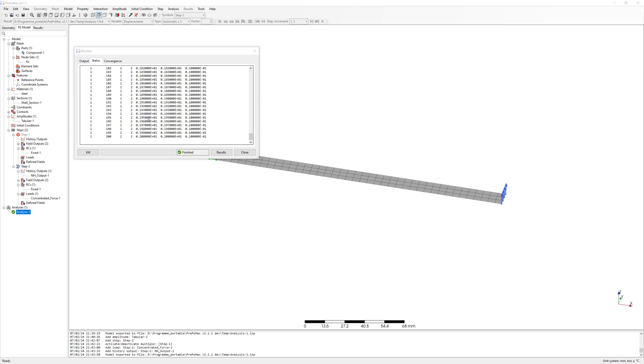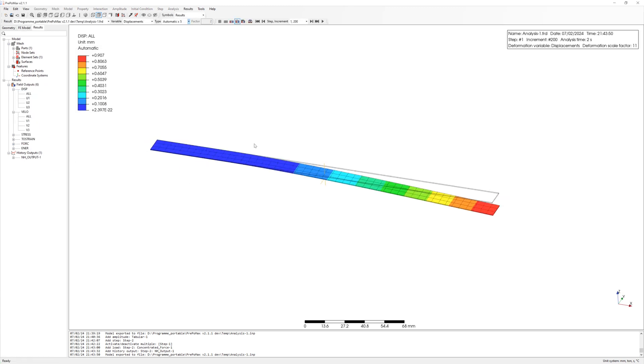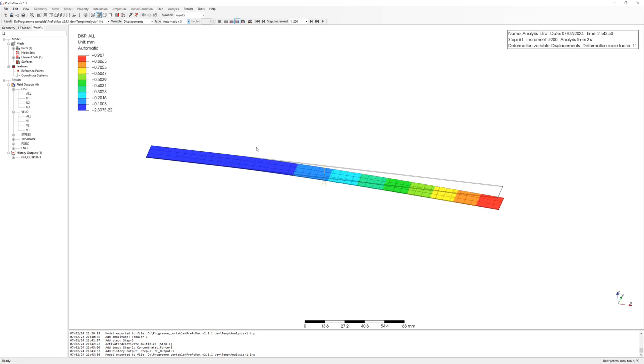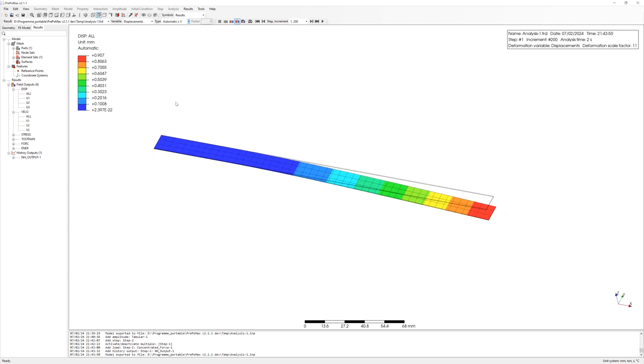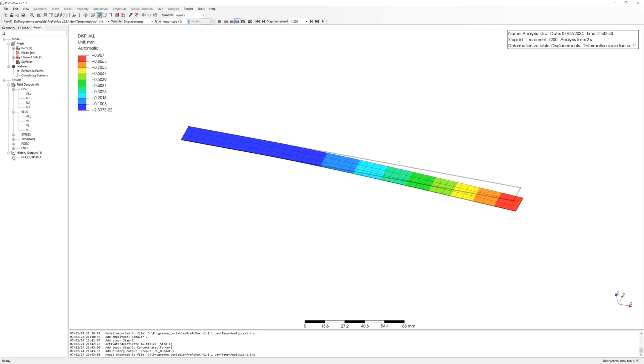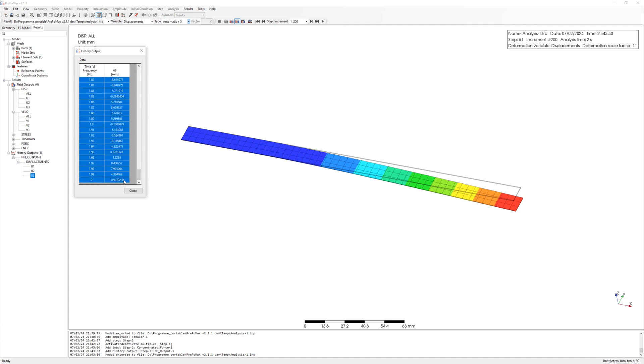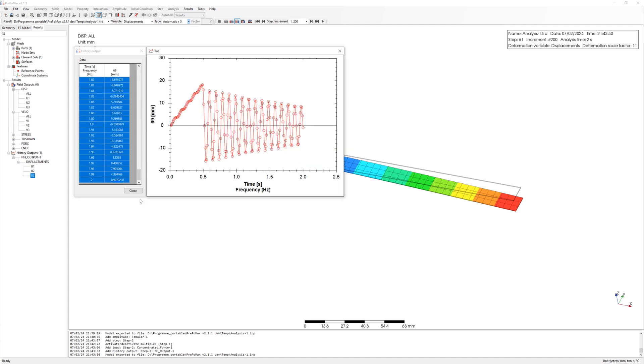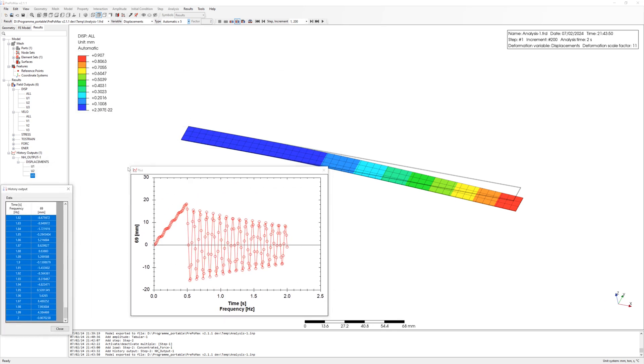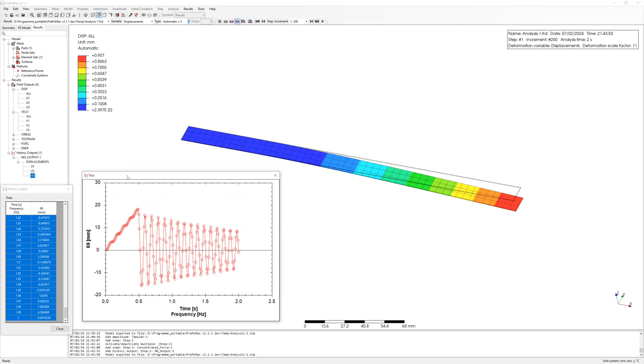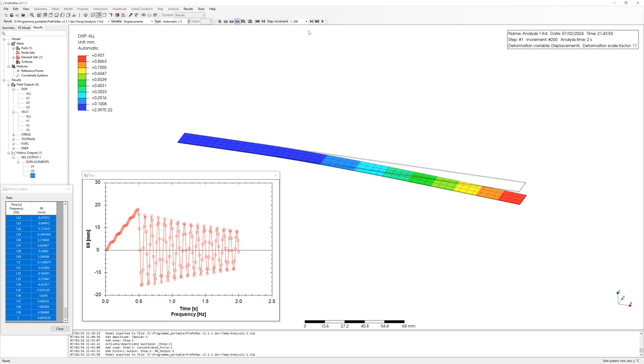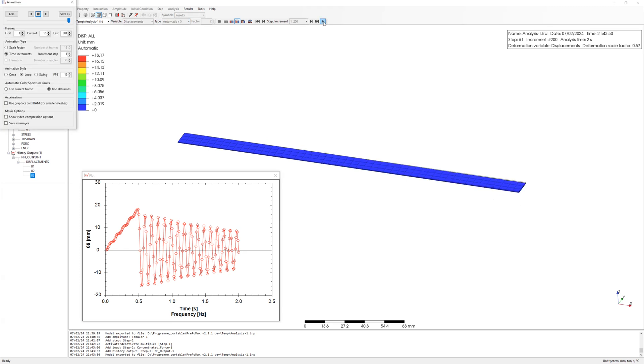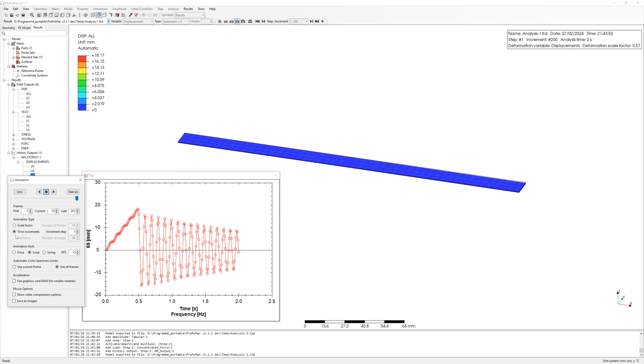Result. Plot displacement. Force is up to 0.5 seconds, and after is free oscillation with damping. Animation.